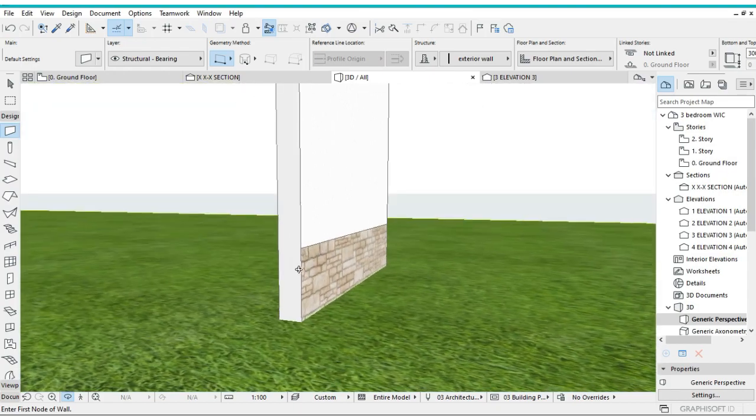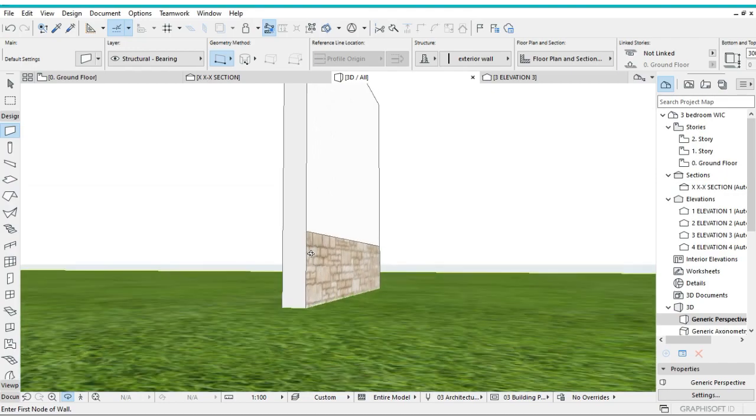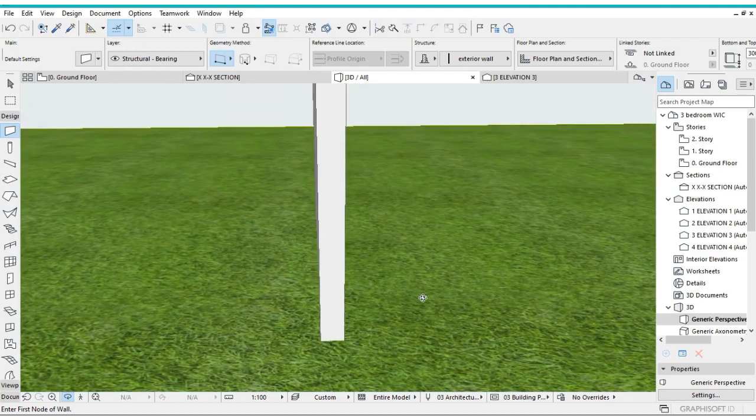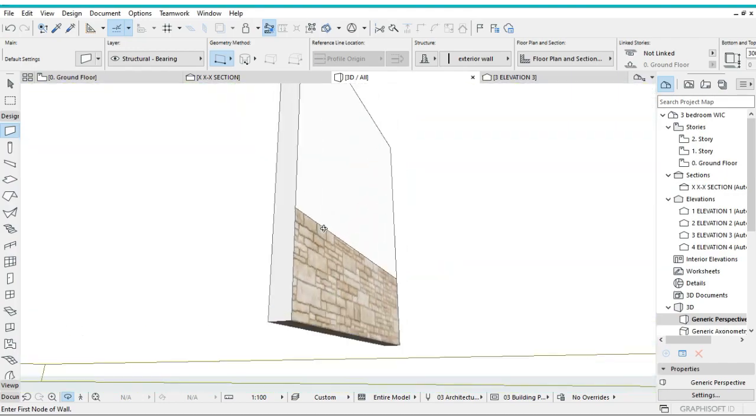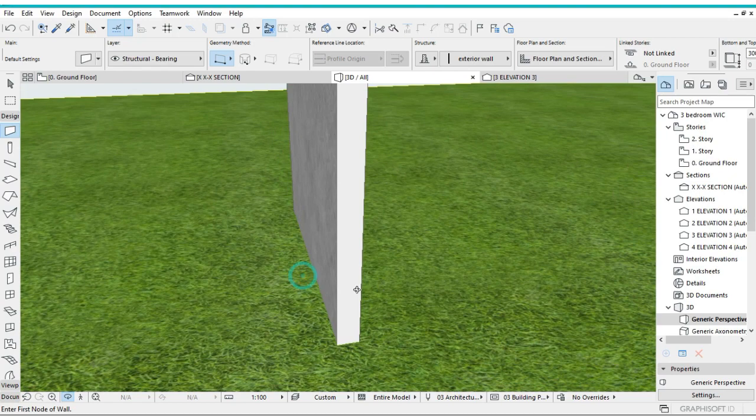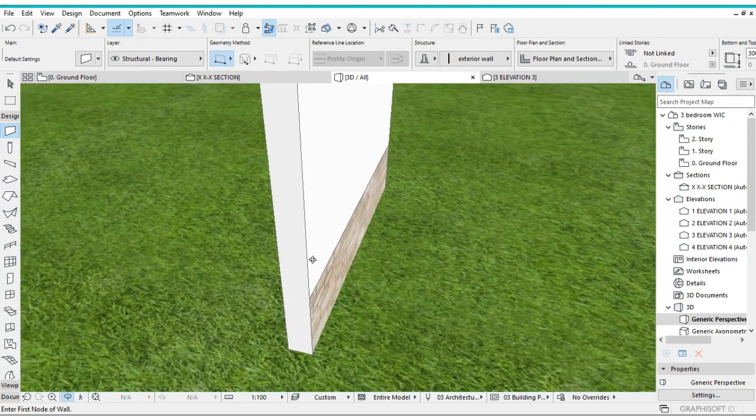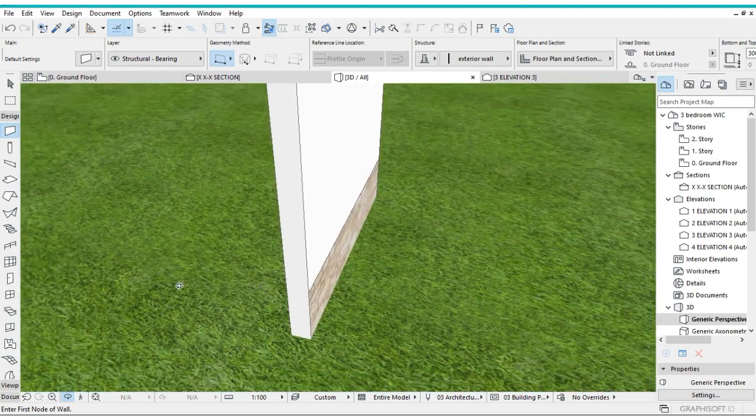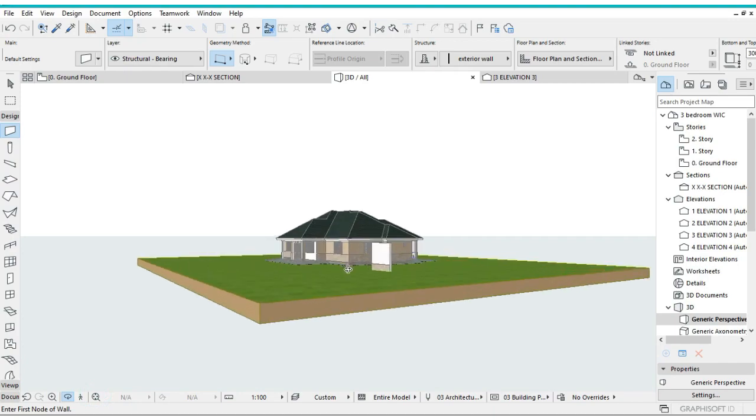You see, the first layer is actually textured with the stonework and the second layer is textured with the stucco white color. With that done, I can go ahead and now show you how we can do a custom window sill.